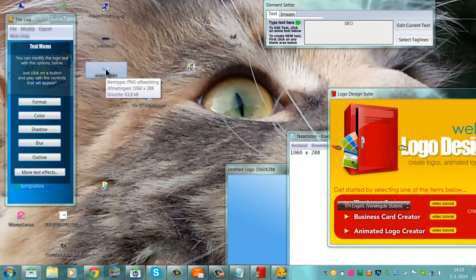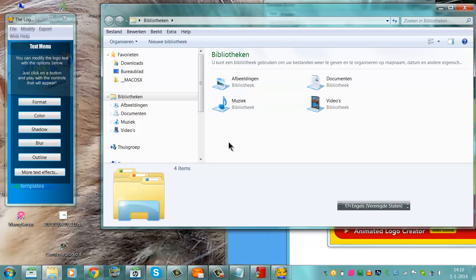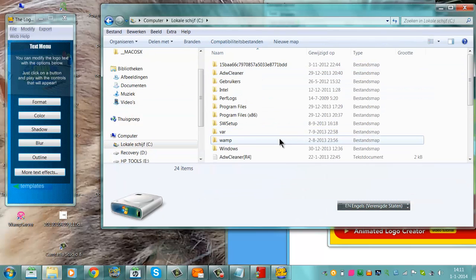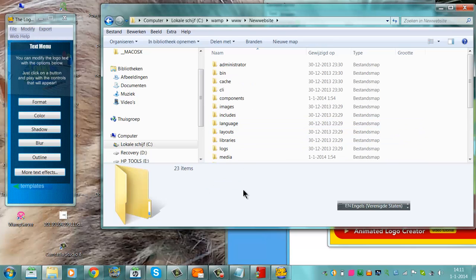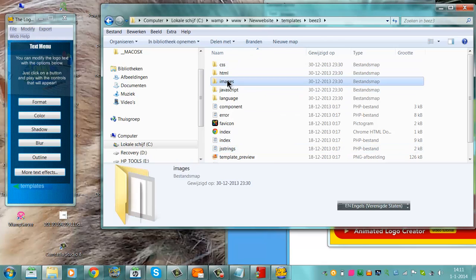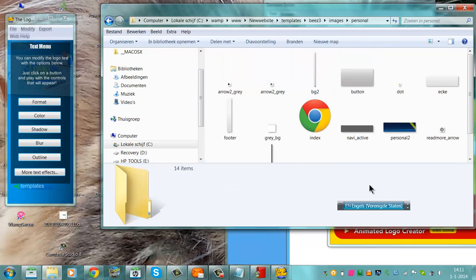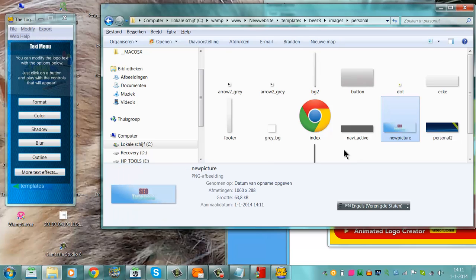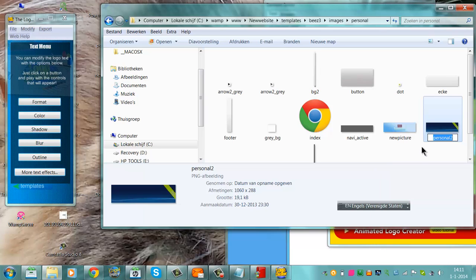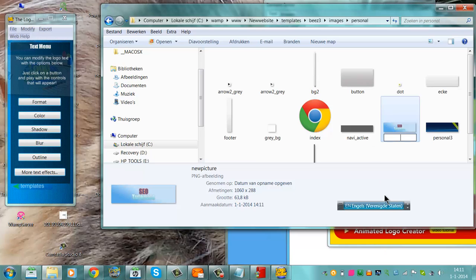We go to the new picture and copy it. We go back to the place where WAMP is set — in the computer, go to WAMP. Then new website, go back to templates, go back to beez3, check the images folder, go back to personal. The original file is called 'personal tool'. I have the new picture here, and I'm going to rename it to 'personal tool' so the new picture replaces the original.